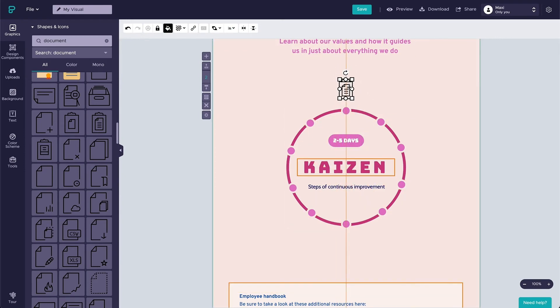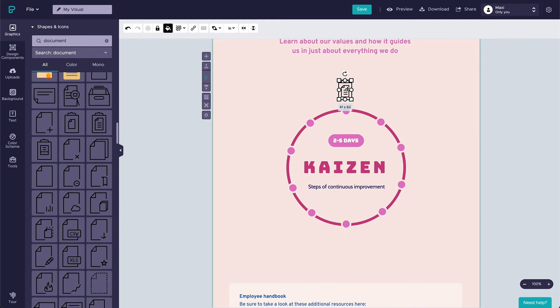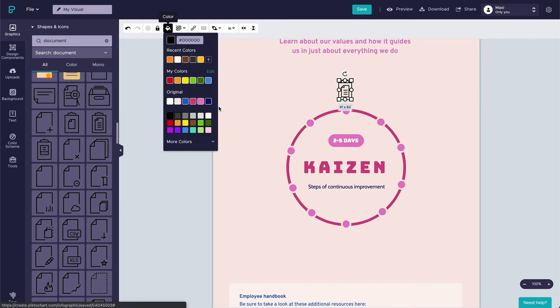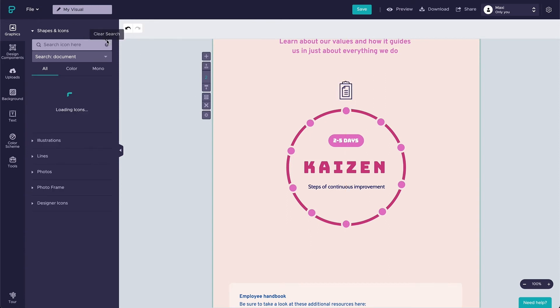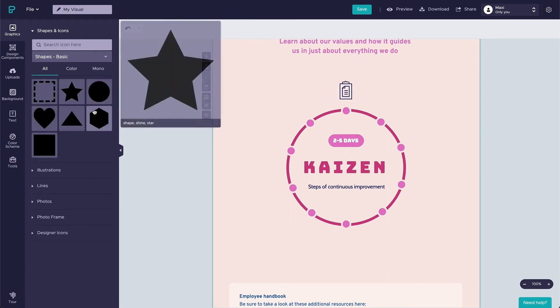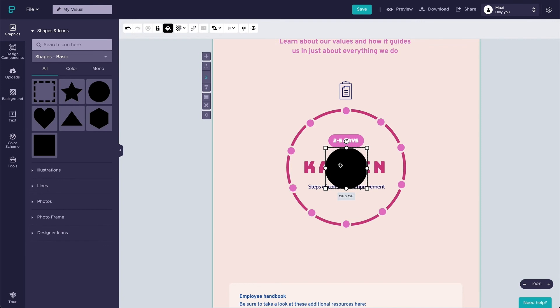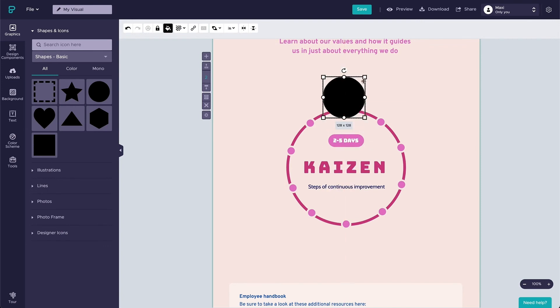And the first step is document daily. The keyword here is document. Let's find a document icon, place it here, and scale it down a little. To increase the color contrast, we're going to add a white color circle behind the icon itself.